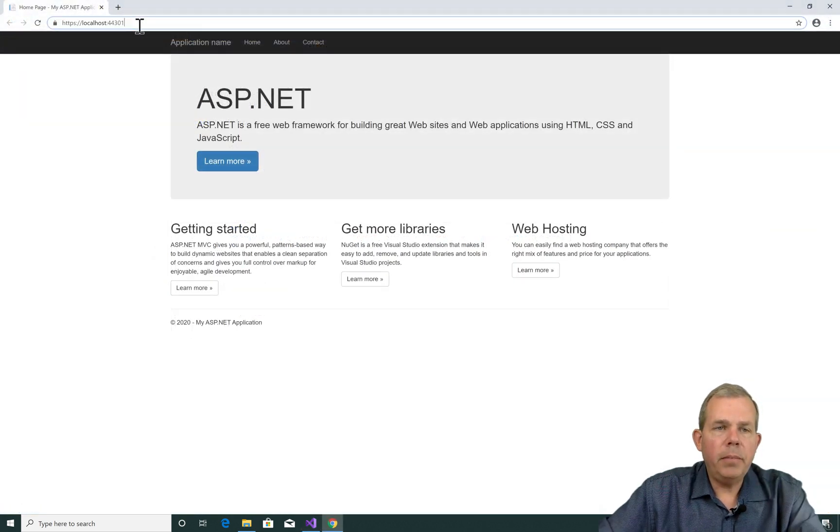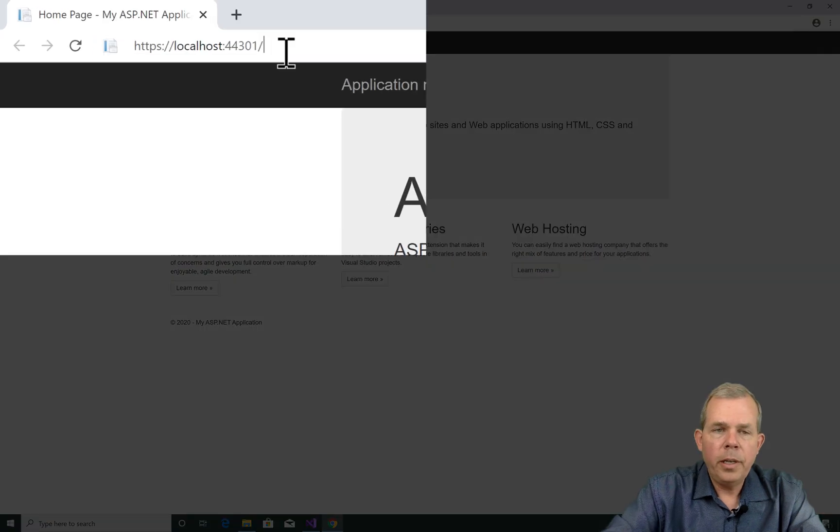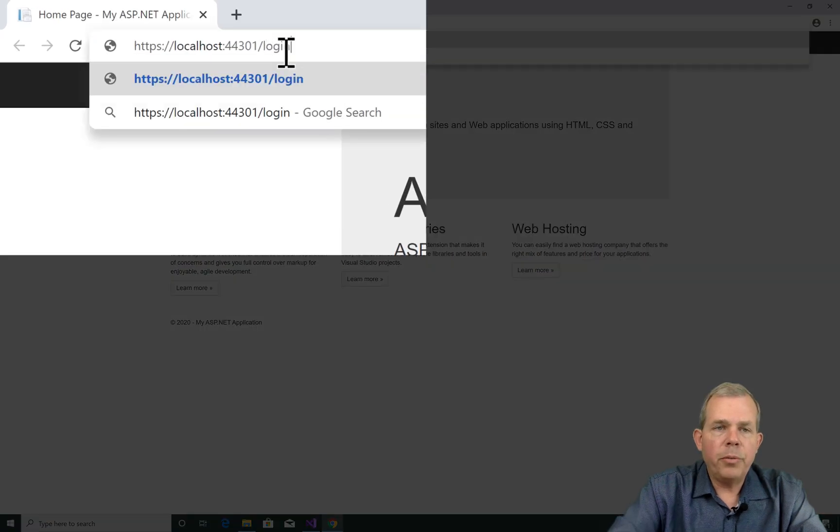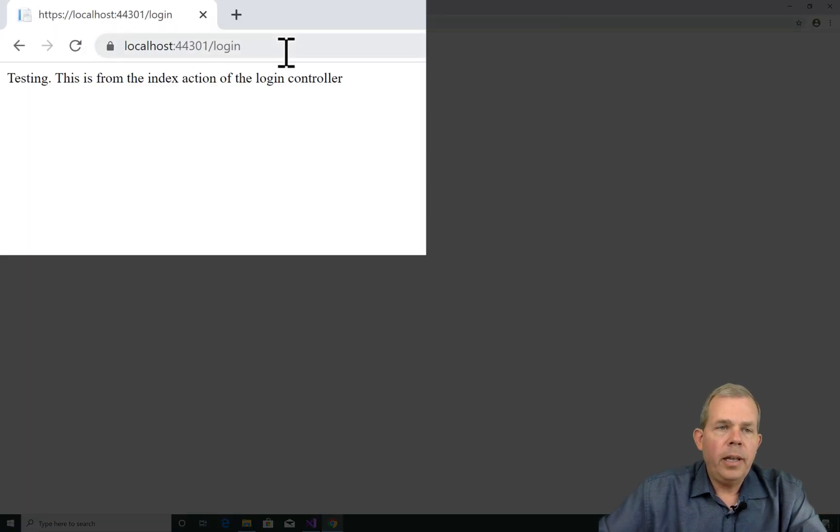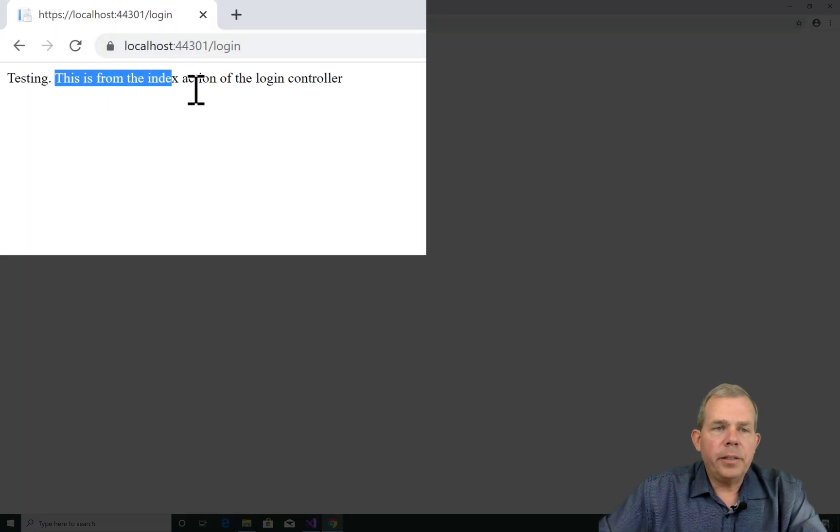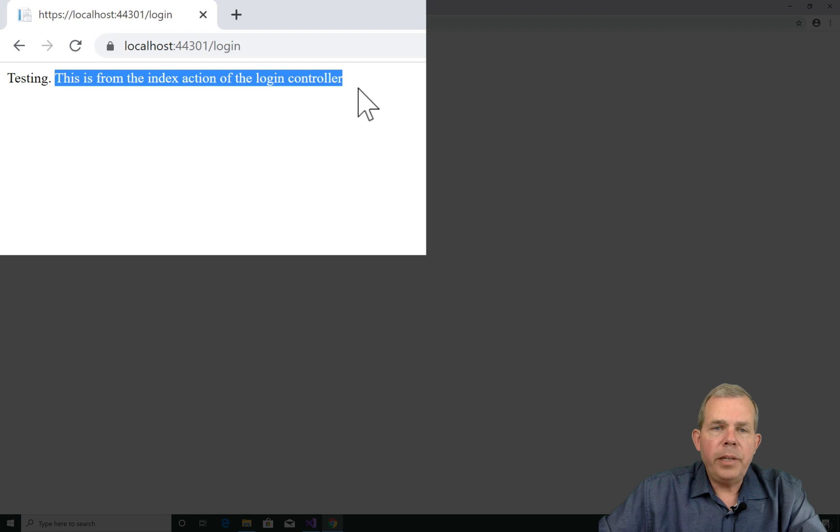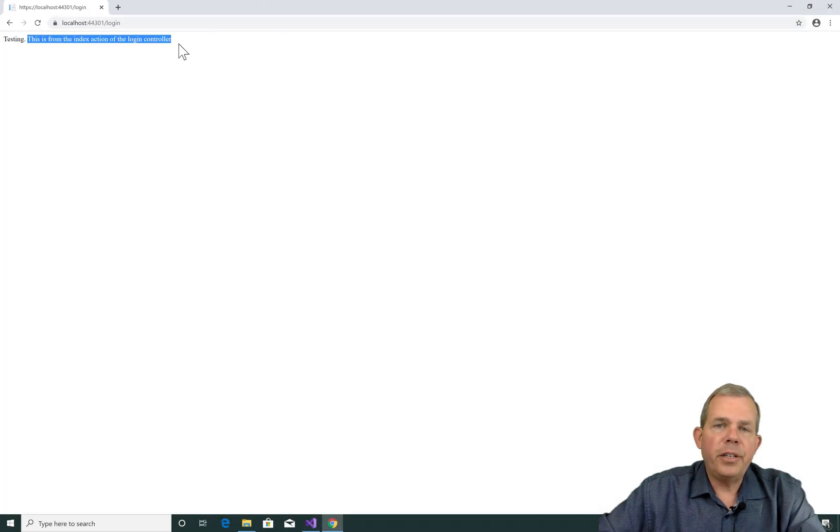Okay, it looks like the main page is open. I'm going to put in the word Login. And now I have the message that says this is from the index action of the Login Controller.